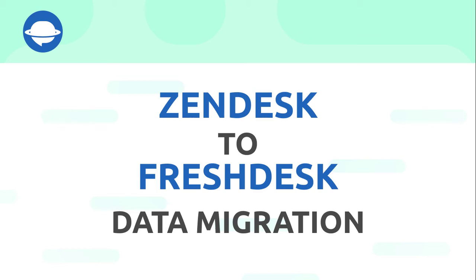Hi everyone and welcome to the video where we're going to show you how to seamlessly move data from Zendesk to Freshdesk with no coding or data migration expertise. Sounds too good to be true.